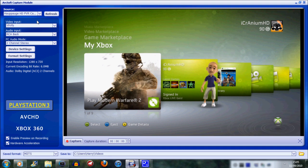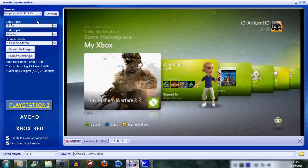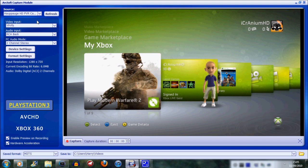You need to open up Total Media Extreme, which is a program you get with the PVR itself, and go onto the first tab and go onto record video.